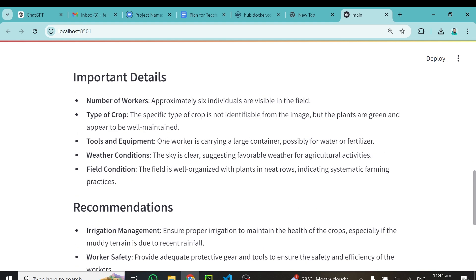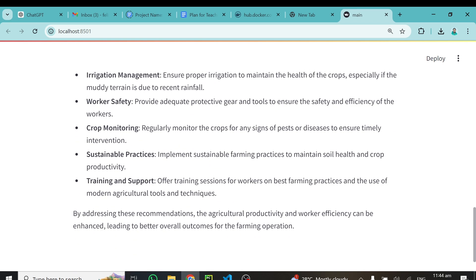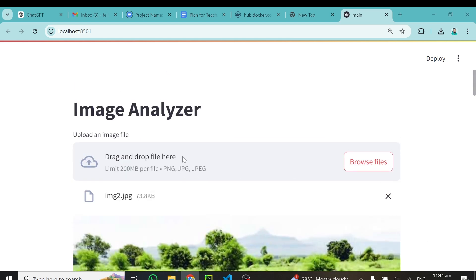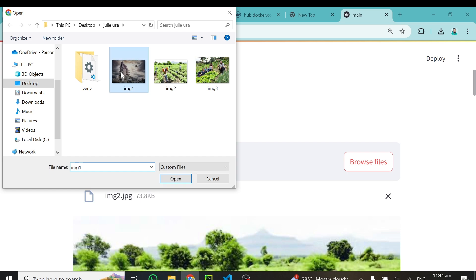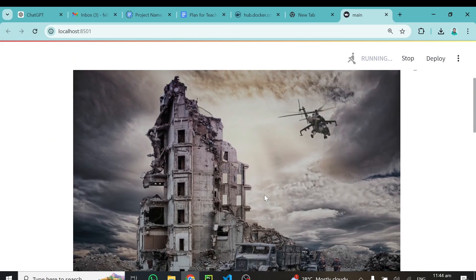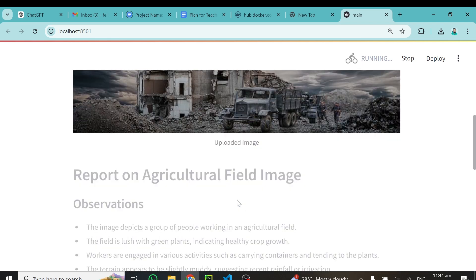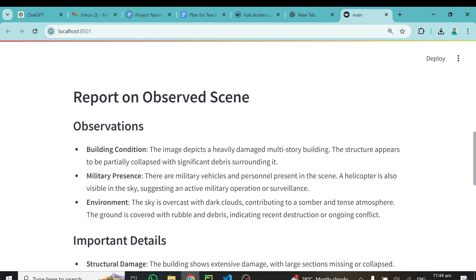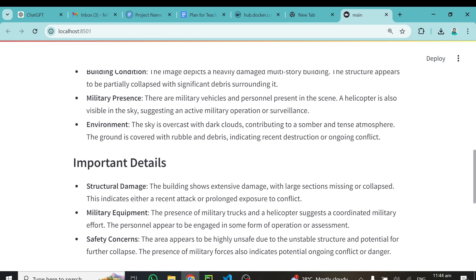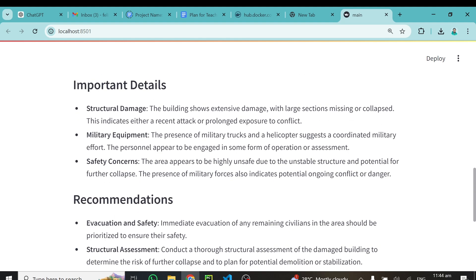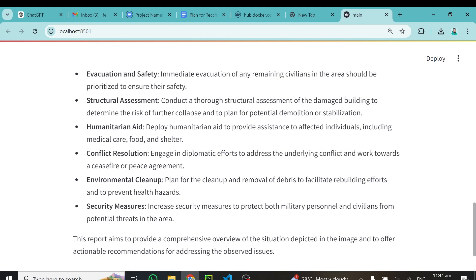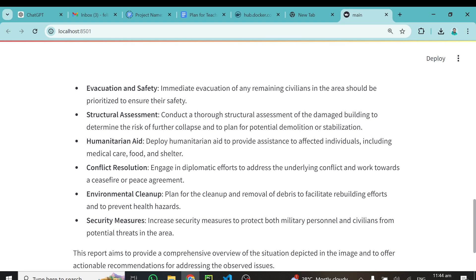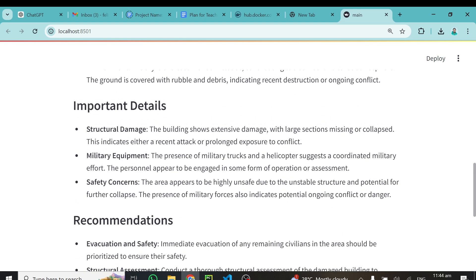Finally let's try the third image, which shows some kind of damage. The model reports: 'Observation — a heavily damaged multi-story building. Also visible is a helicopter.' For important details it identifies structural damage, military equipment, and safety concerns, with recommendations including evacuation and safety measures. The model is working nicely based on the prompt.